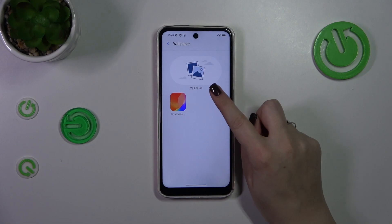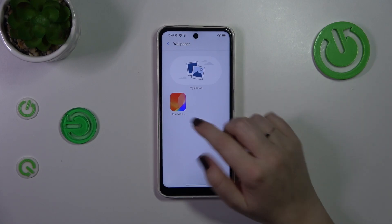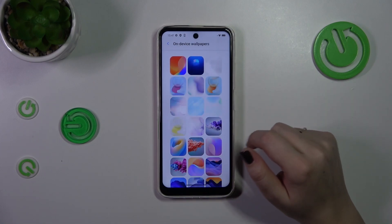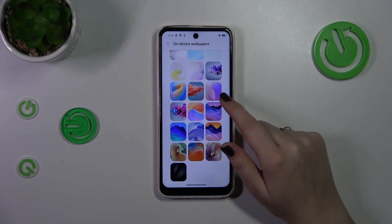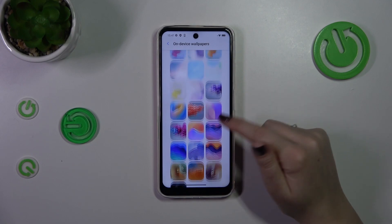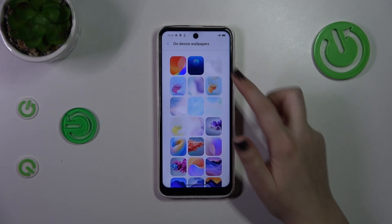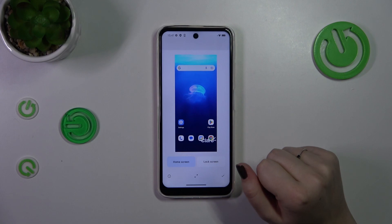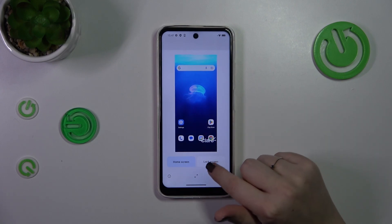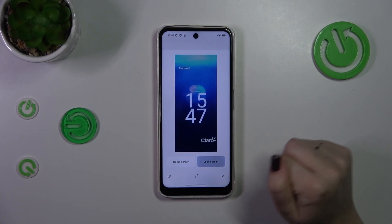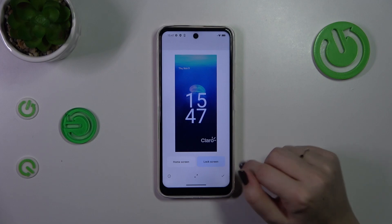So 'My Photos', which is basically your own gallery, or 'On Device Wallpapers', which are pre-installed on this device. In order to check the preview, simply tap on the wallpaper — so for example this one — and as you can see you can check the preview on the home screen and the lock screen.